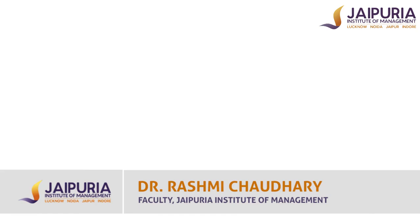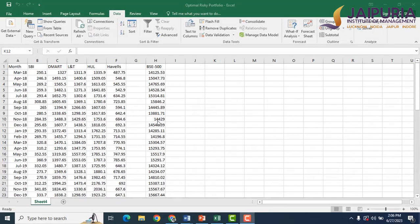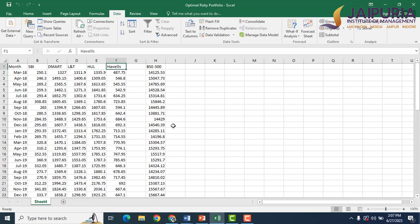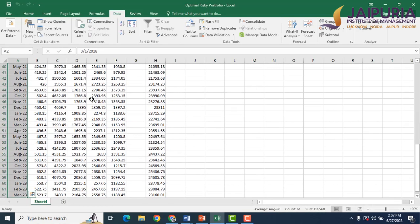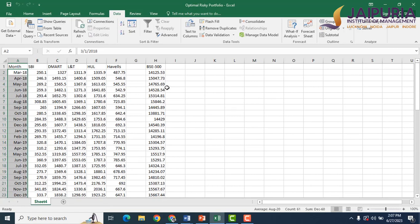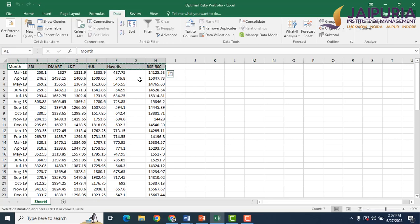In this video we will make an optimal risky portfolio in Excel. We are having five stocks from five different industries: one from banking, another from retail sector, then from construction, another from FMCG, and Havels from consumer durables. We have data from the past five years, that is 60 months, along with the market index BSE 500 as a proxy for macroeconomic factors. The first step is to calculate returns for all five stocks.